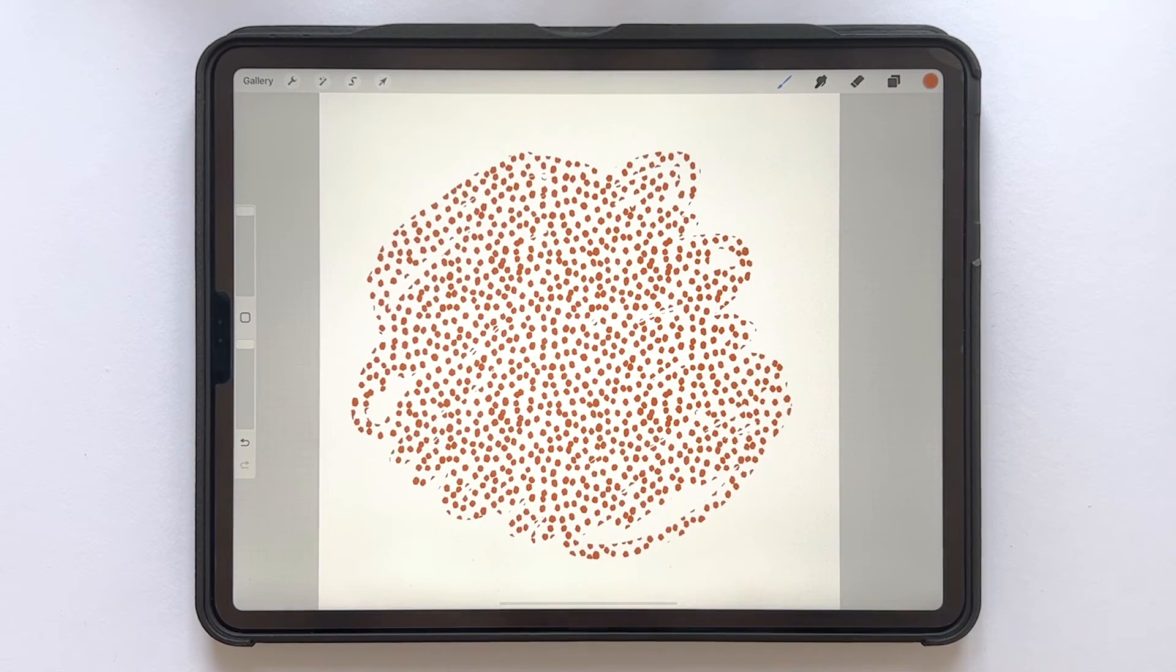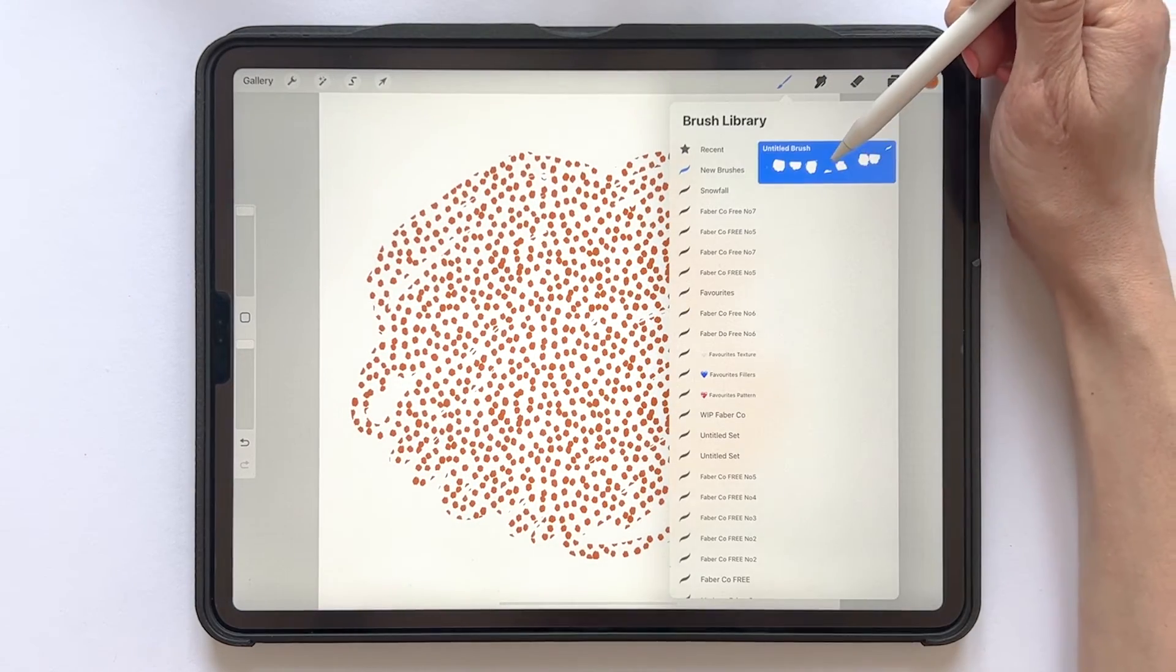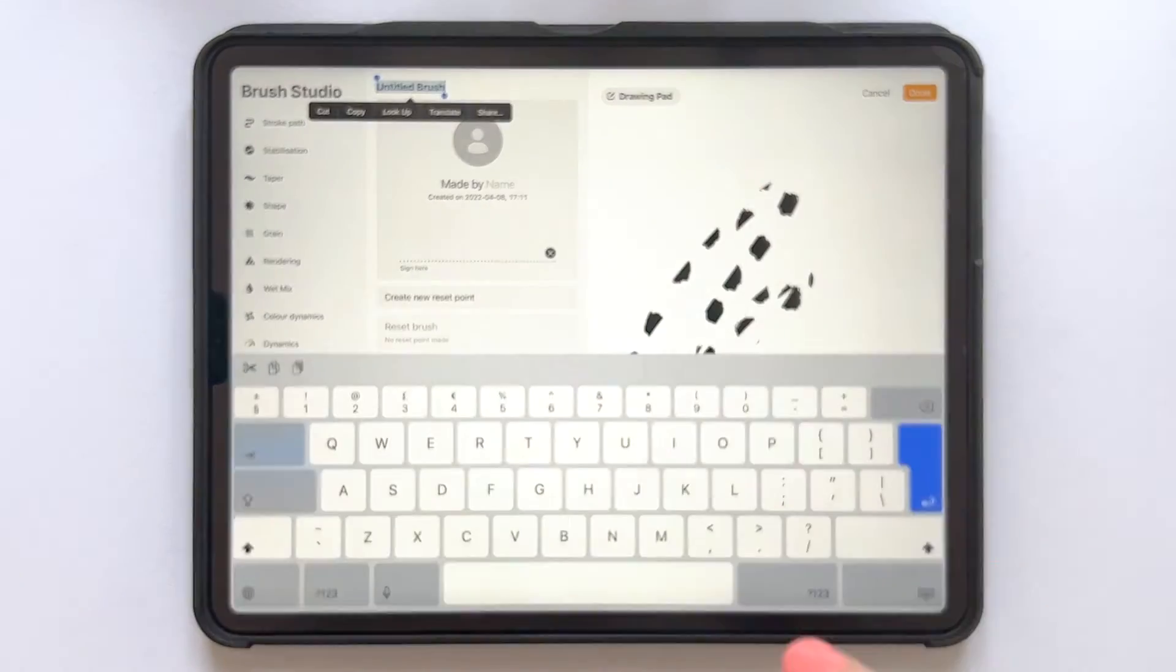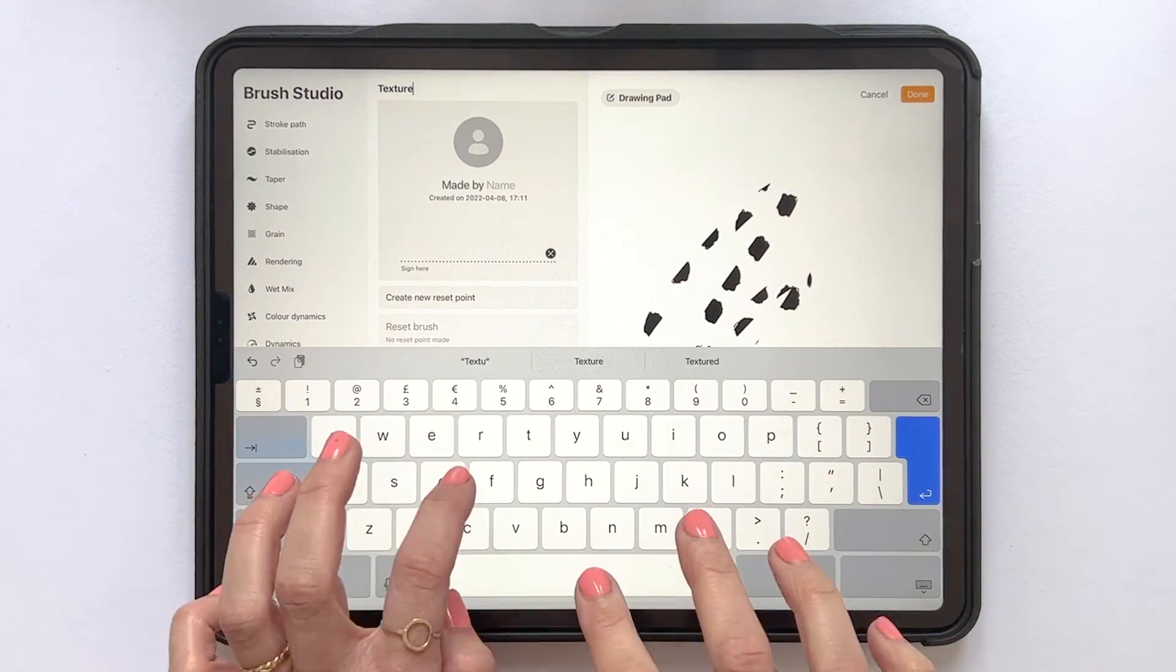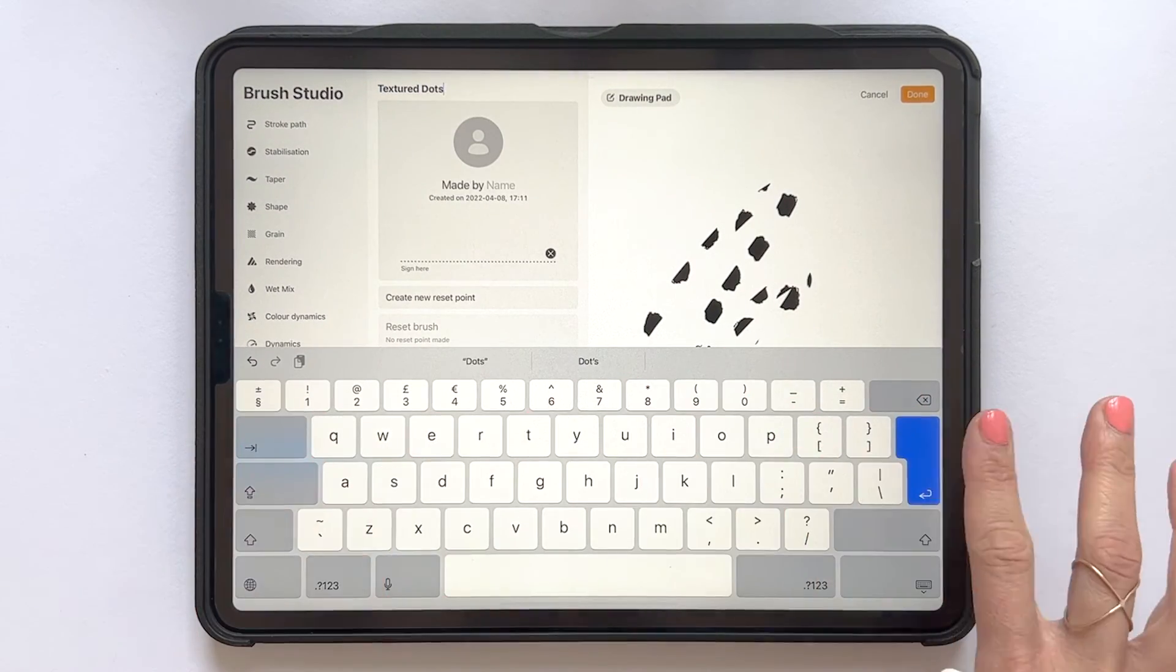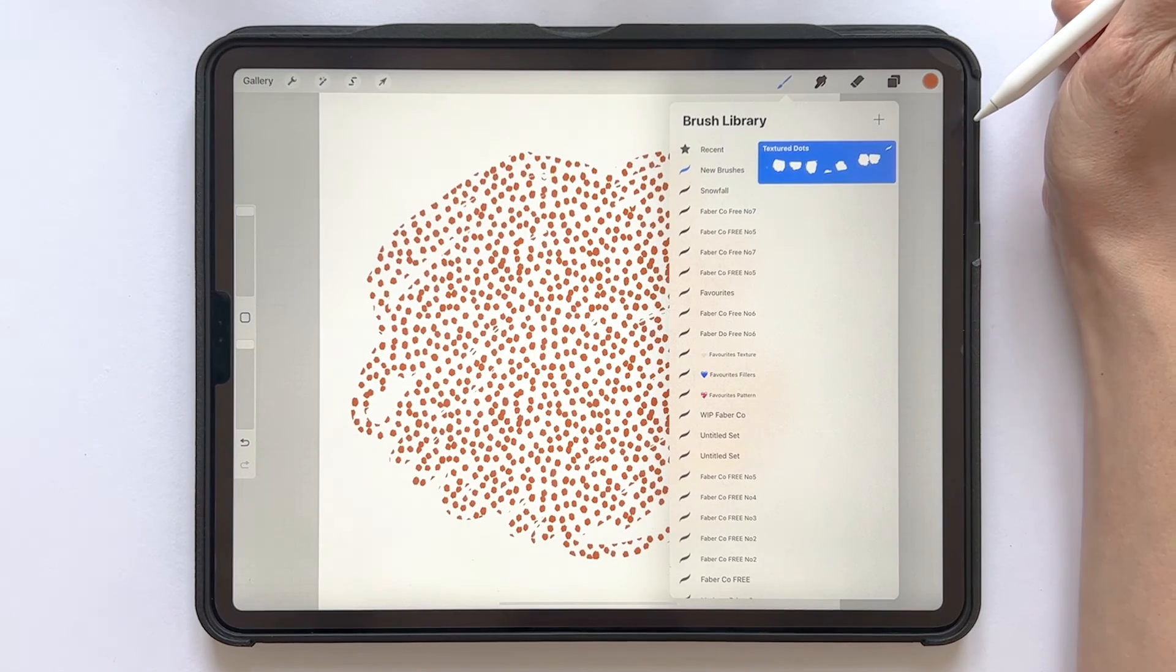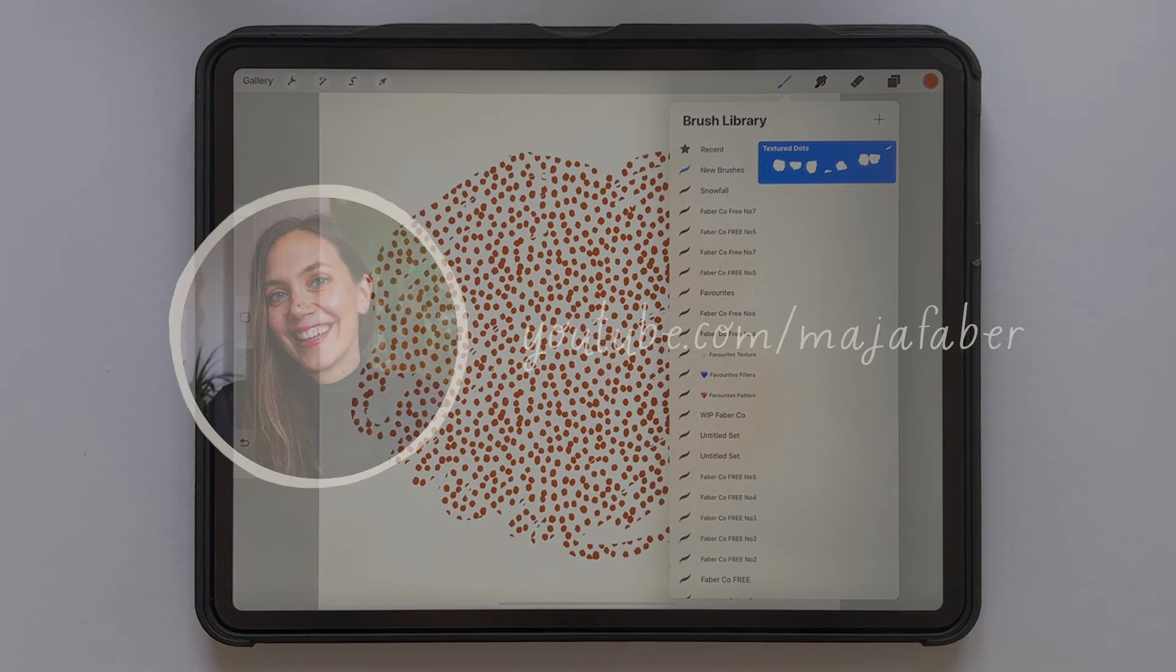If you want to name your brush, tap into the brush settings and about the brush and add a name to the brush. And we are finished with creating our pattern brush!